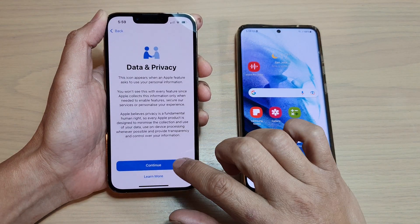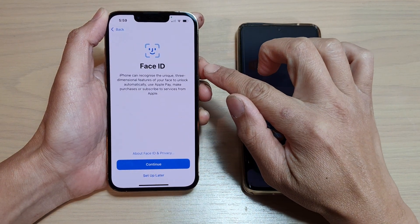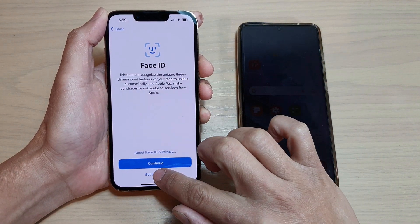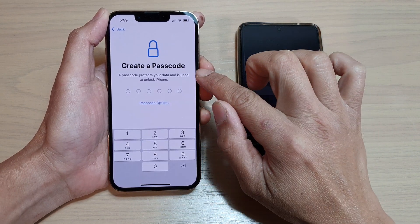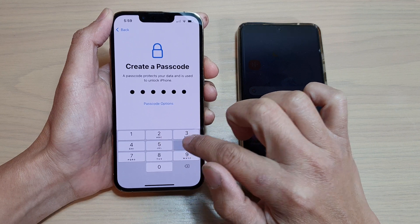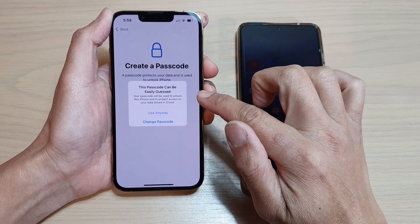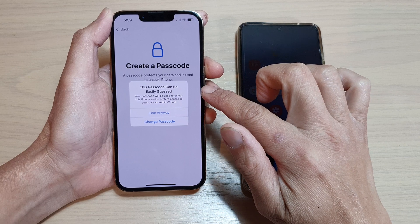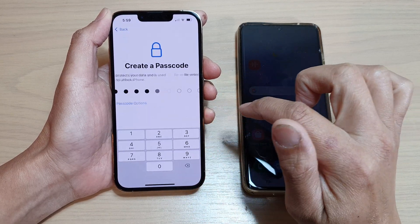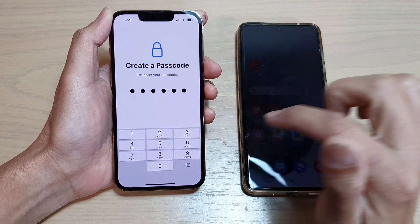On the next screen, tap on the continue button. Here you can set up Face ID or you can do it later — I'm going to choose setup later. Then put in a passcode. I'm going to choose 1, 2, 3, 4, 5, 6. It said this passcode can be easily guessed, but I'm going to choose use anyway. You'll need to enter the same passcode again to confirm.